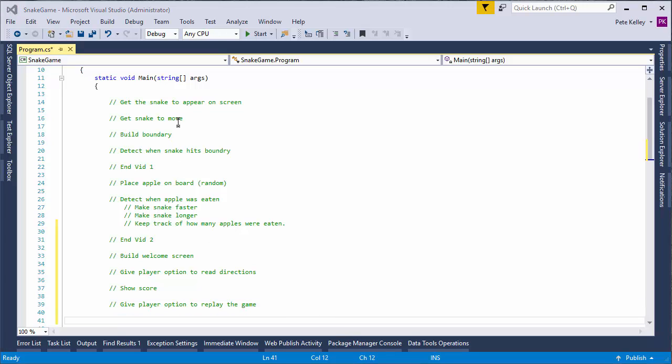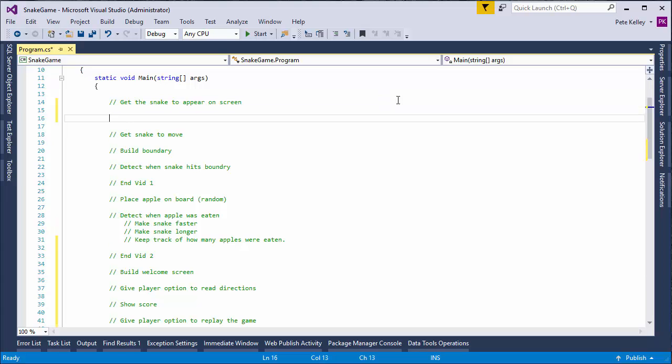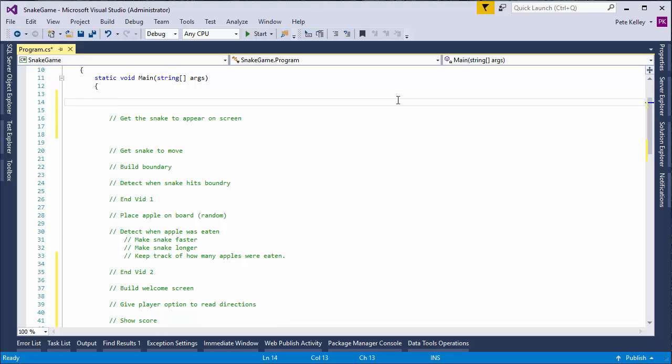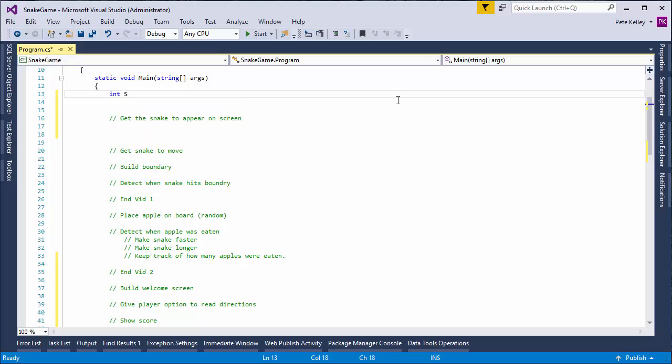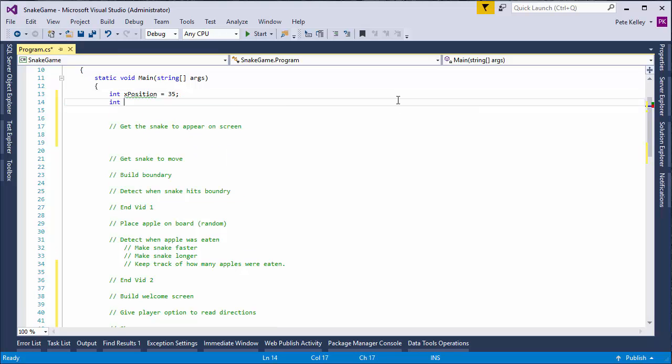With that, we will go ahead and get started. Let's go ahead and start with, hey, let's even get the snake to show up on the screen. First thing we're going to need to do is we need to define an X and a Y coordinate. And we're going to go ahead and give it an initial value, 35. Give that an initial value of 20.